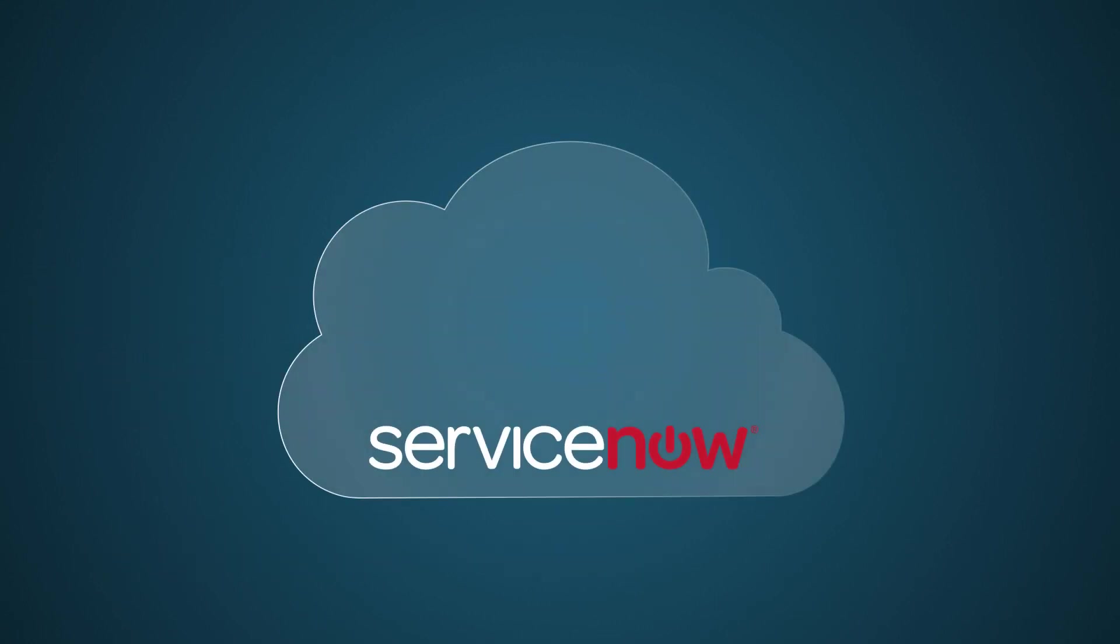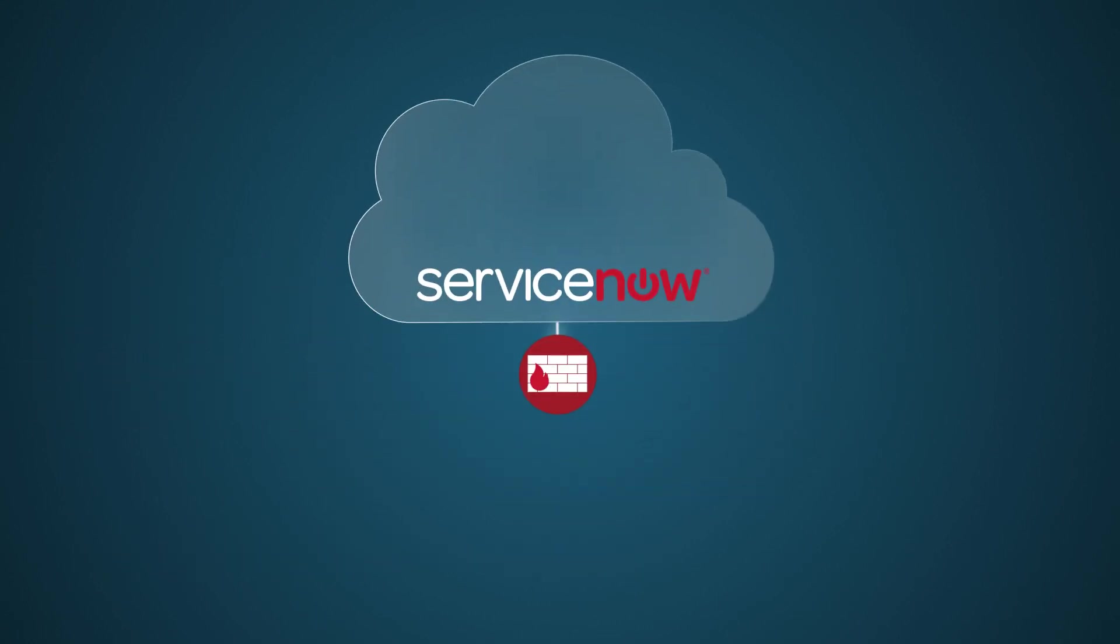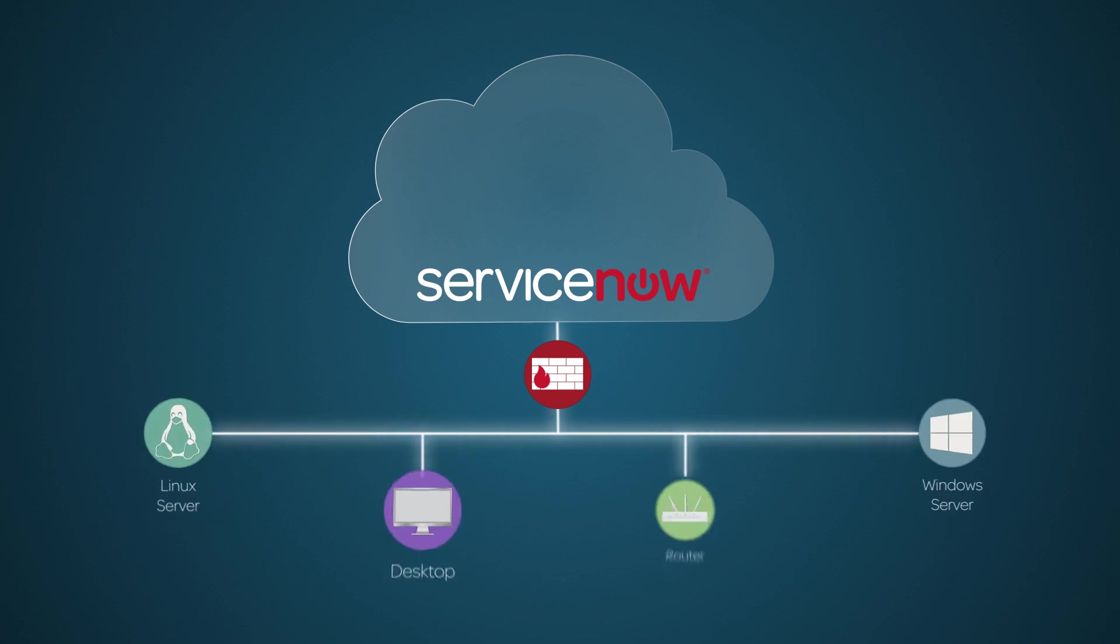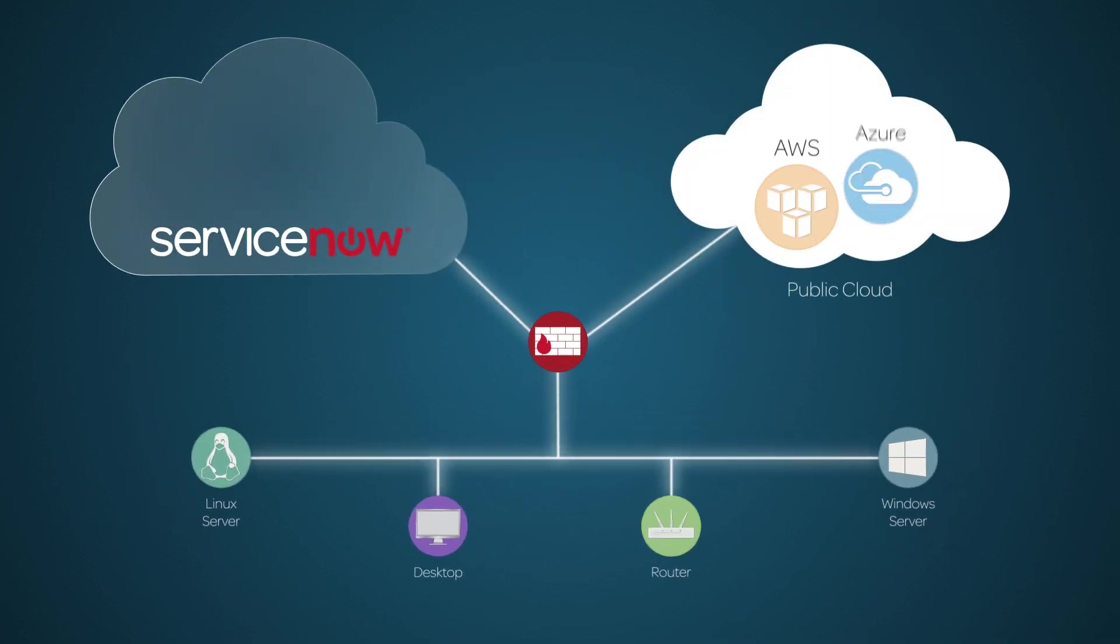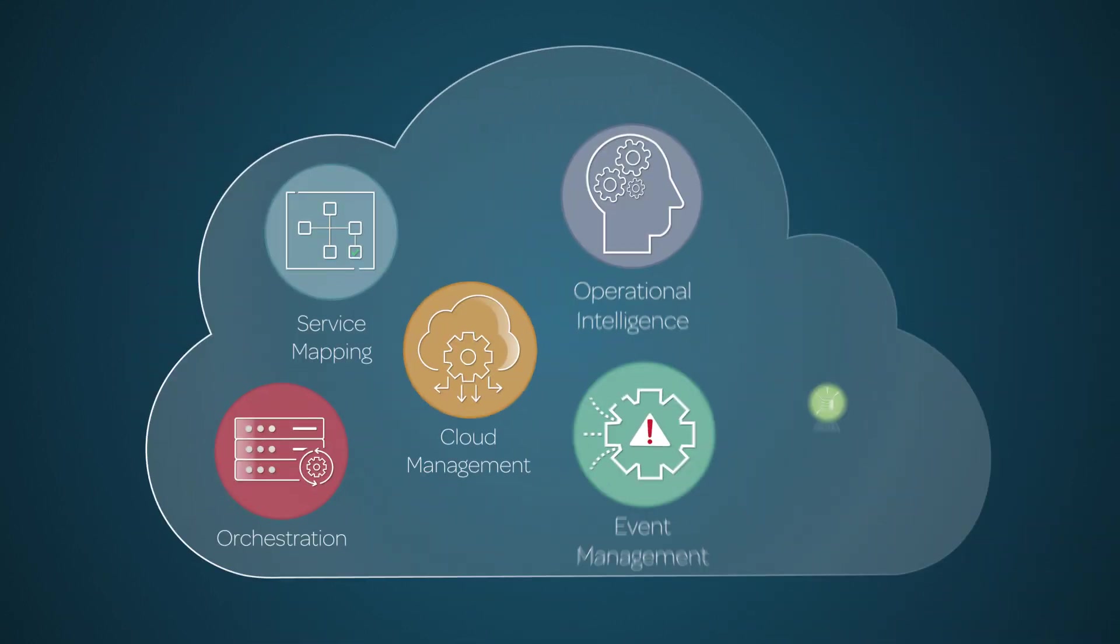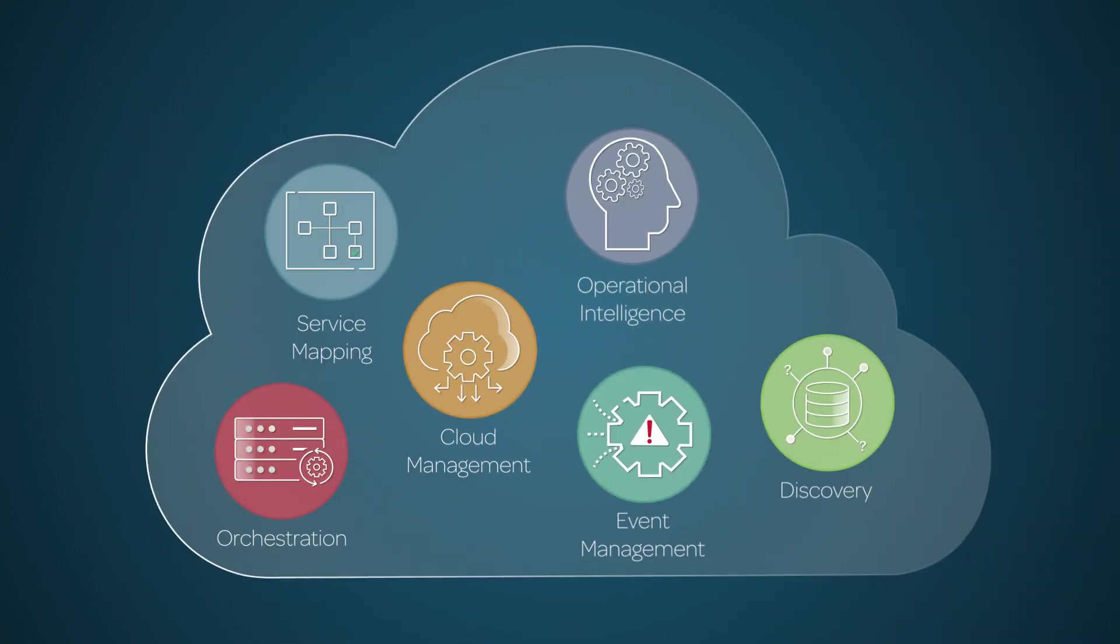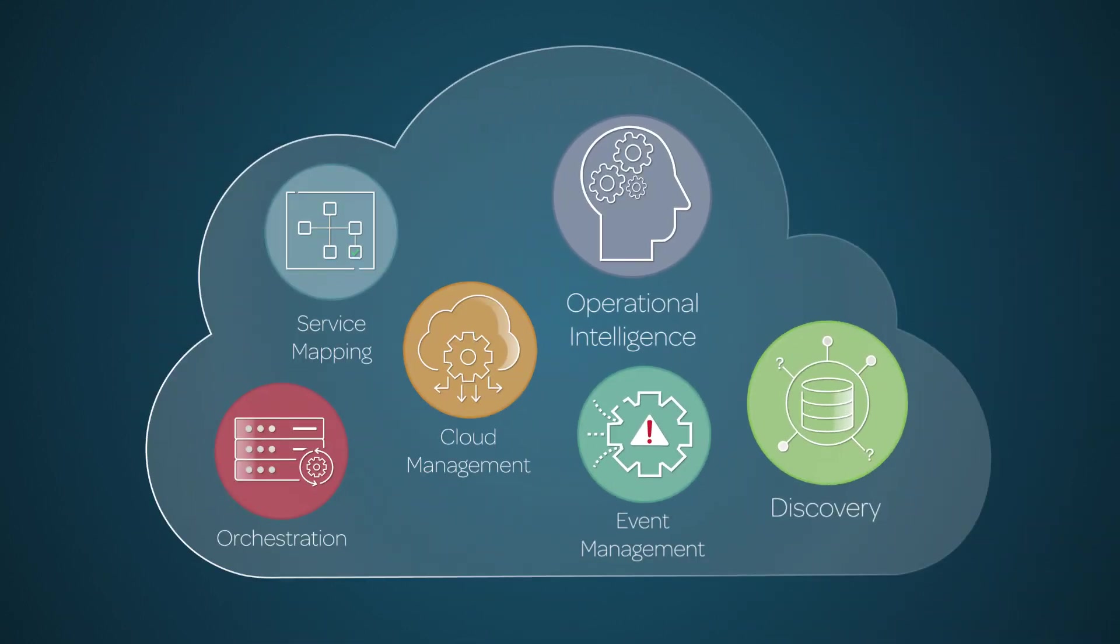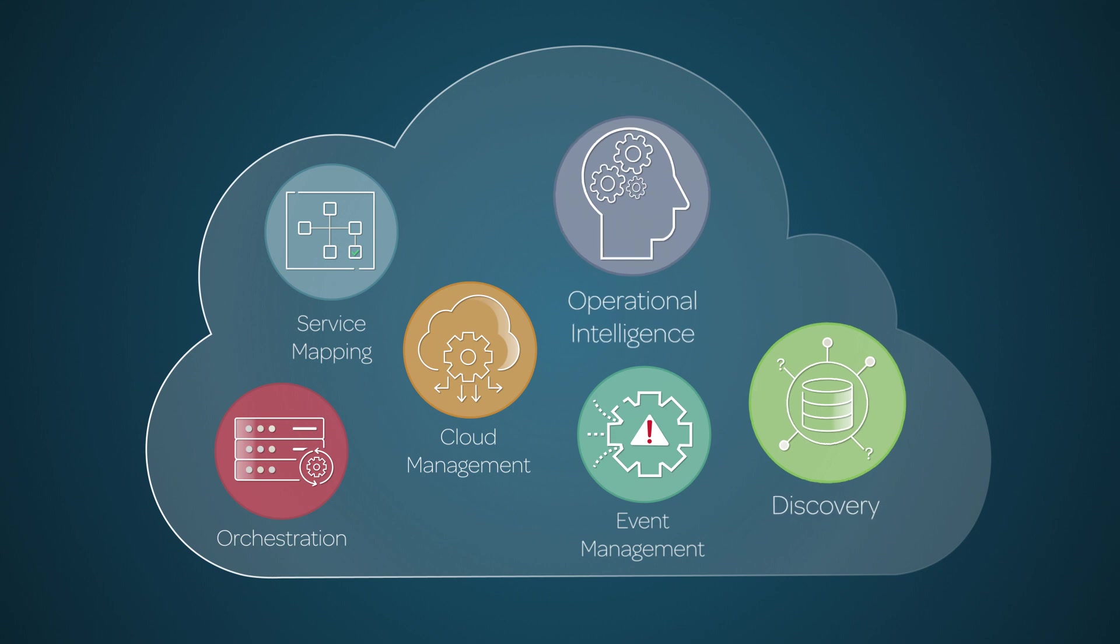The ServiceNow system interacts with external systems and applications on the enterprise's local network or in the public cloud. ServiceNow applications like Discovery and Operational Intelligence interact with these external systems.